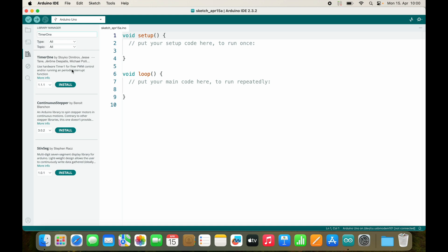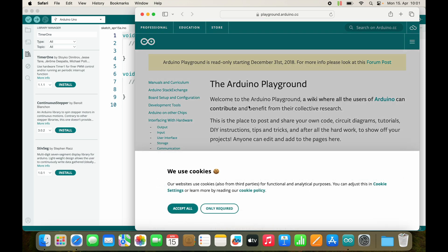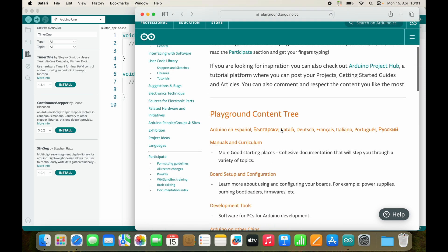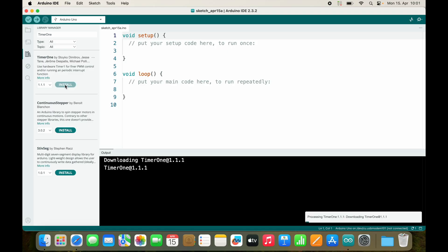You see a small description. You can select a version — usually you can pick the latest version if there is no issue with it. And if you press 'more info', just don't press it. Let's install. As you see, this was super fast. Arduino now downloaded all the code that is included in the library called timer1, and we can now use it.